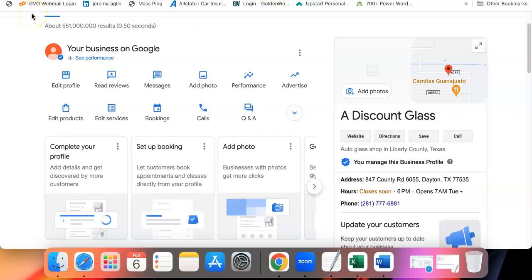Welcome to module 1.3. In this video I'm going to cover some important tips on Google My Business Profiles that you need to know.